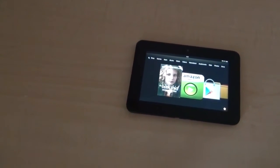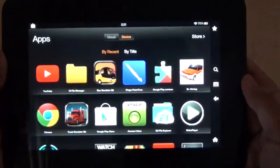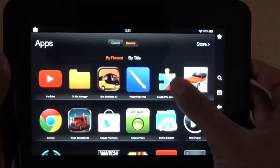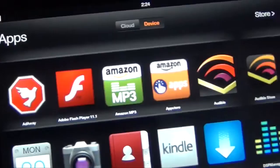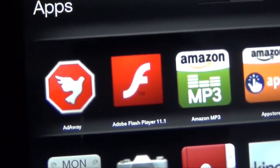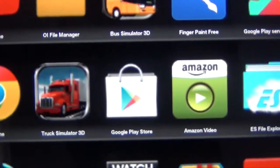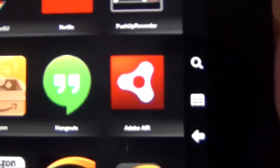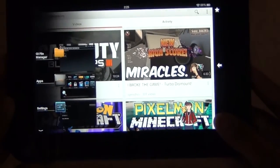This is pre-rooted and has Google Play Store installed so that's pretty cool. Some of the other things that are added in Kinology is Adobe Flash Player, AdWay, and there you go, Google Play Store and Adobe Air.